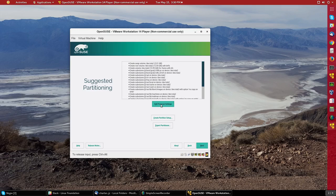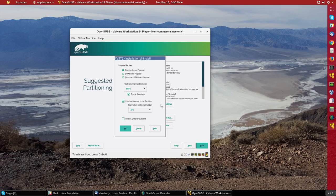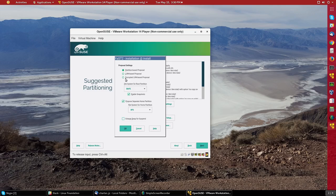Now it would like to take a default partition scheme, which we will override. So let me say edit proposed settings. And I will take a partition-based proposal. I will choose for my root partition, ext4.